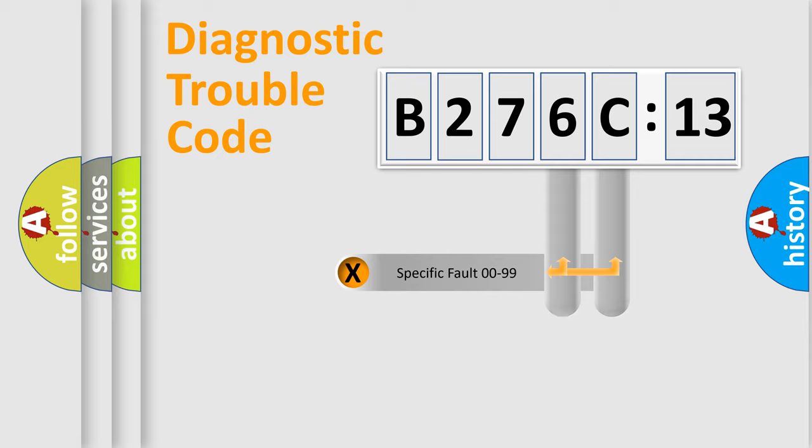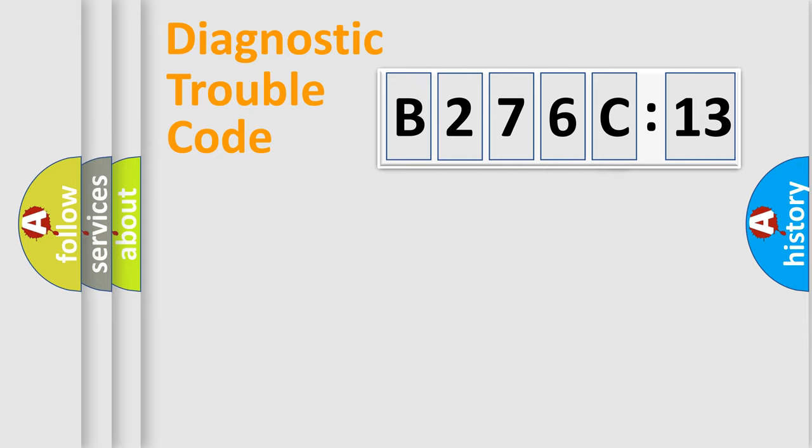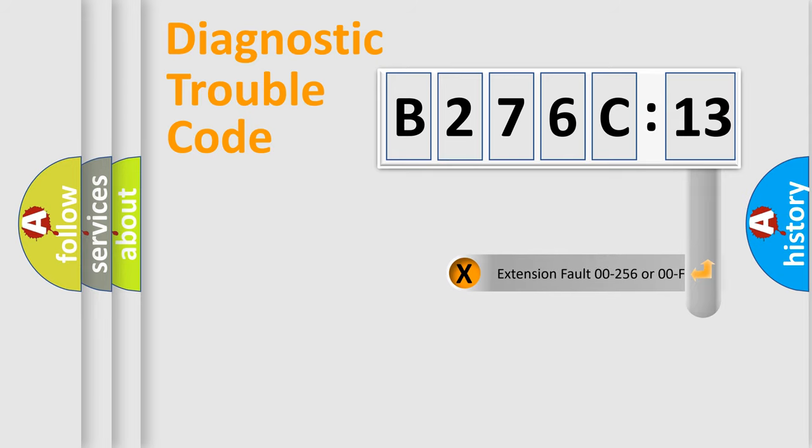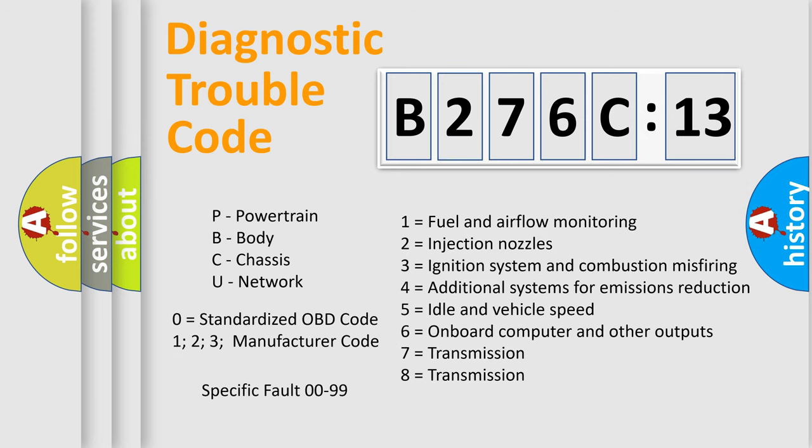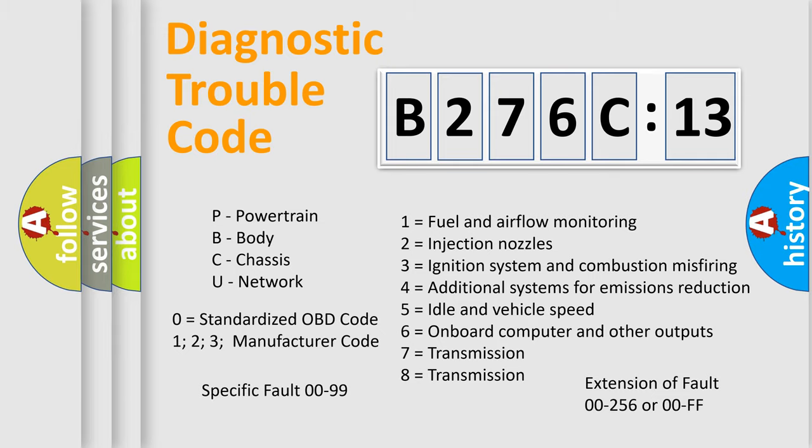Only the last two characters define the specific fault of the group. The add-on to the error code serves to specify the status in more detail, for example, a short to the ground. Let's not forget that such a division is valid only if the second character code is expressed by the number zero.